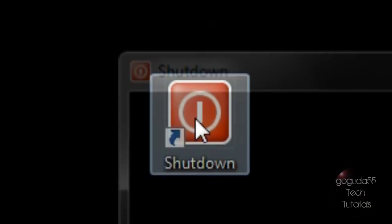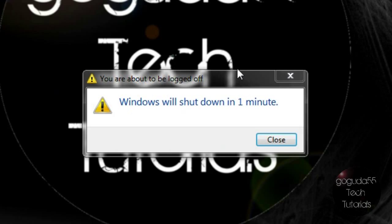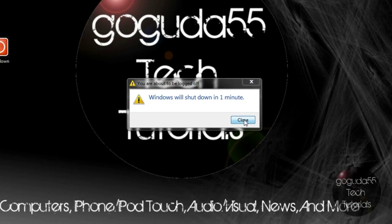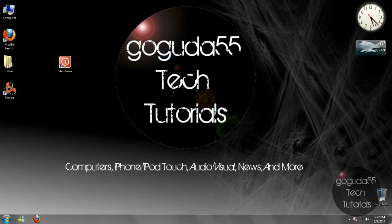So now if we double-click the icon, Windows will shut down in one minute. In older versions of Windows, you'll just get a prompt, but it will also shut down. Thanks for watching, I hope this video helped. Rate, comment, subscribe, and I'll be back with another tutorial soon.